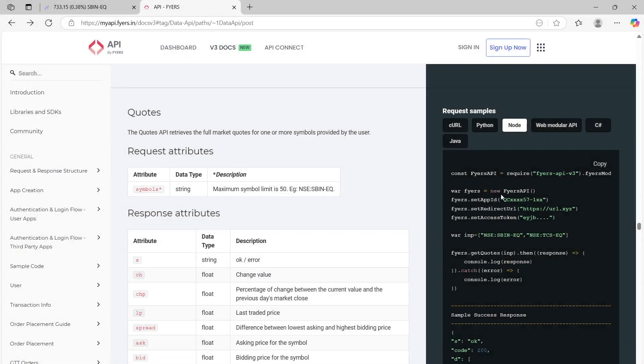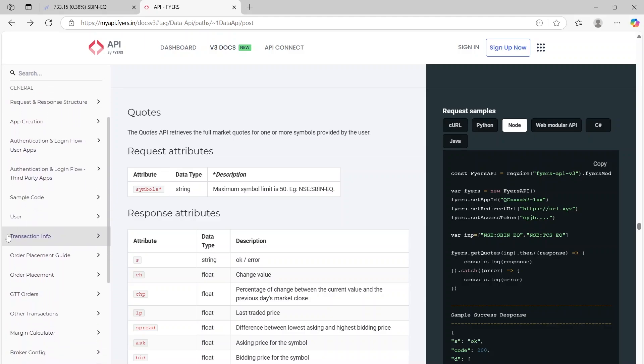Hi everyone, welcome back. So in this video we're going to start with getting the live market data which is called the quotes, and for that let me first take you through the general understanding on the documentation page.